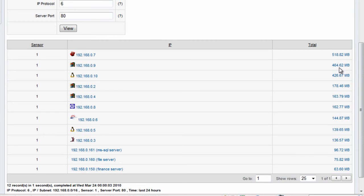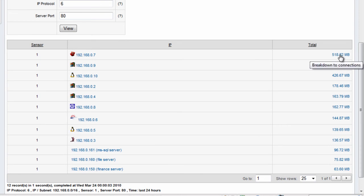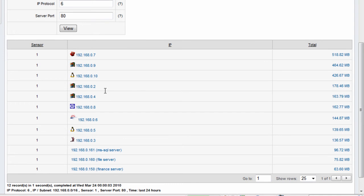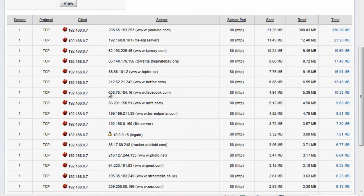It looks like a couple of machines are responsible for most of the data on that link. Three in particular account for just under 1.5 gigabytes worth of data on the link. Let's drill into this particular client and see what's been happening. This client has been on YouTube, downloaded over 330 megabytes of data on YouTube.